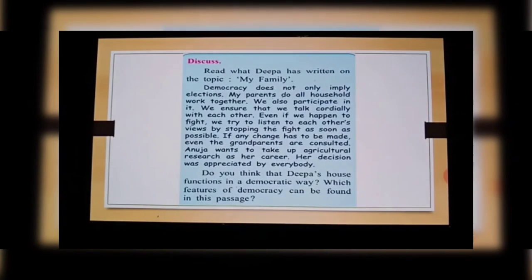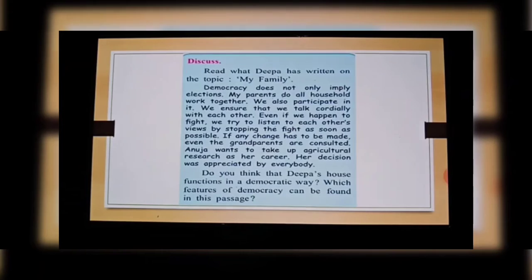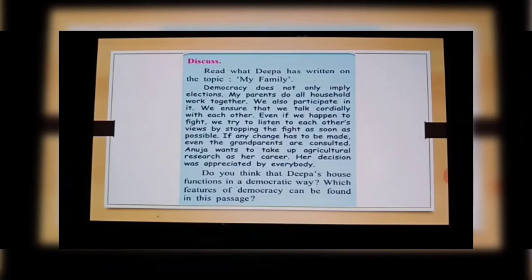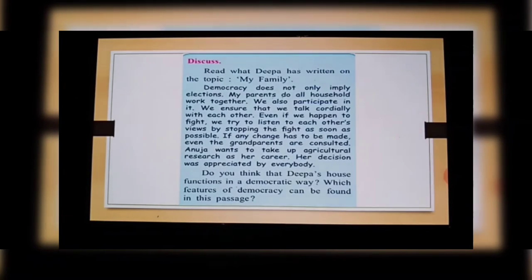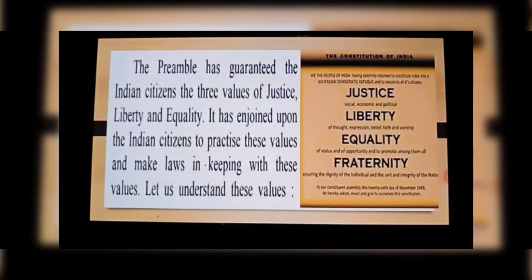Let's discuss. Read what Deepa has written on the topic of 'My Family.' Democracy does not only imply elections. Her parents do all household work together and the children also participate. They talk co-operatively with each other, and even if they fight, they listen to each other's views. If any change has to be made, even the grandparents are consulted. Anuja wanted to take up agricultural research as her career, and her decision was appreciated by everybody.